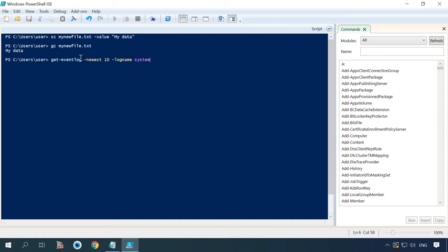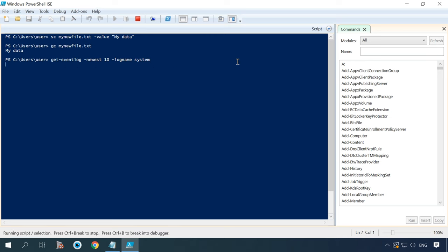The command getEventLog lets you extract Windows event logs. Just like with getProcess, there is no need to use any additional tools. The example below illustrates extracting 10 latest entries from the event log.